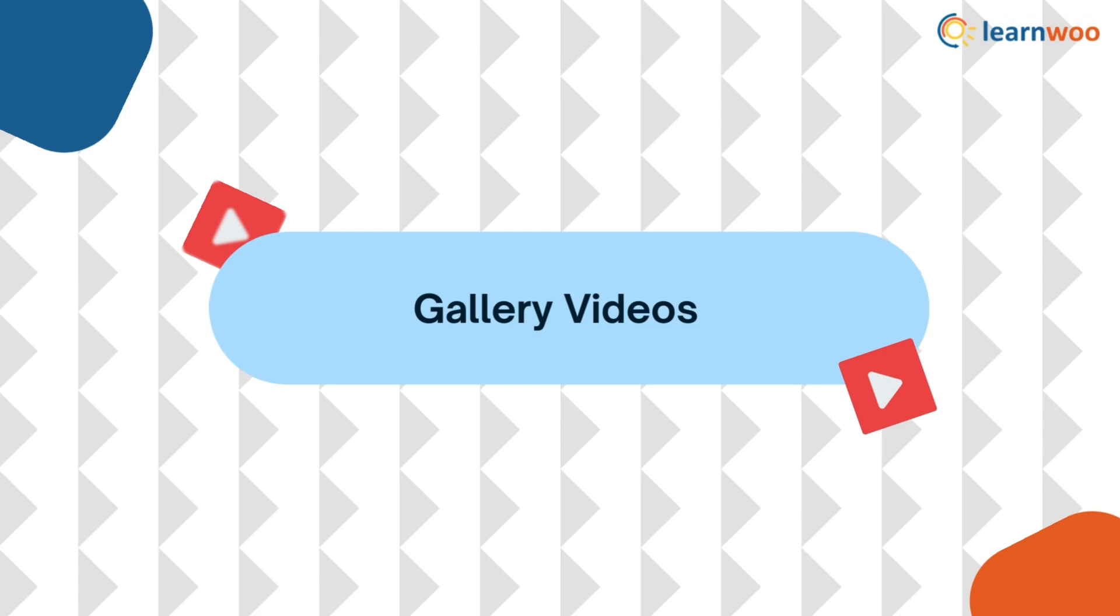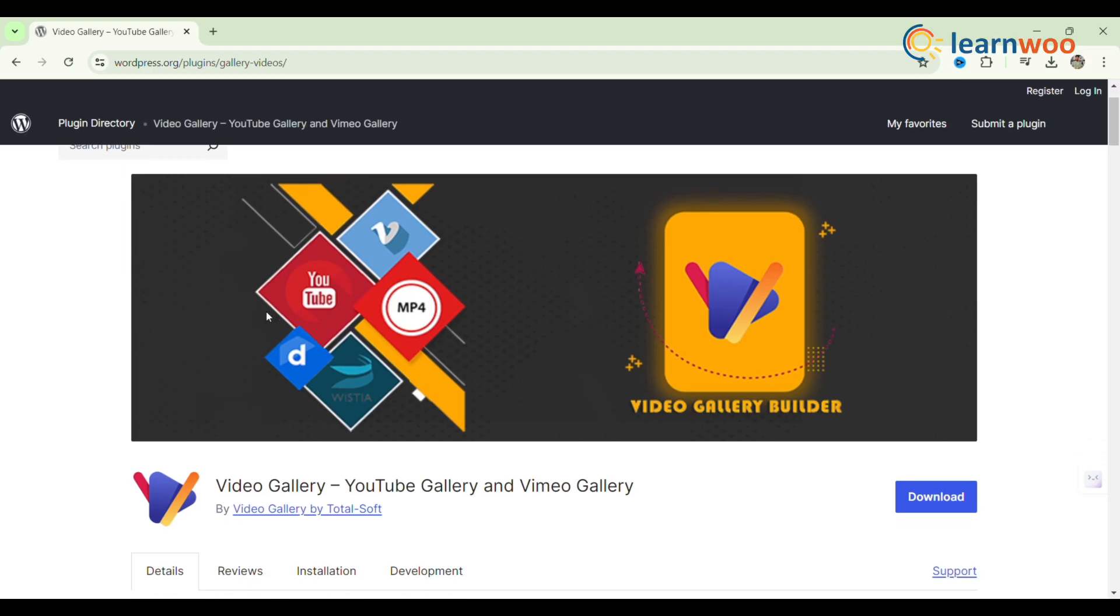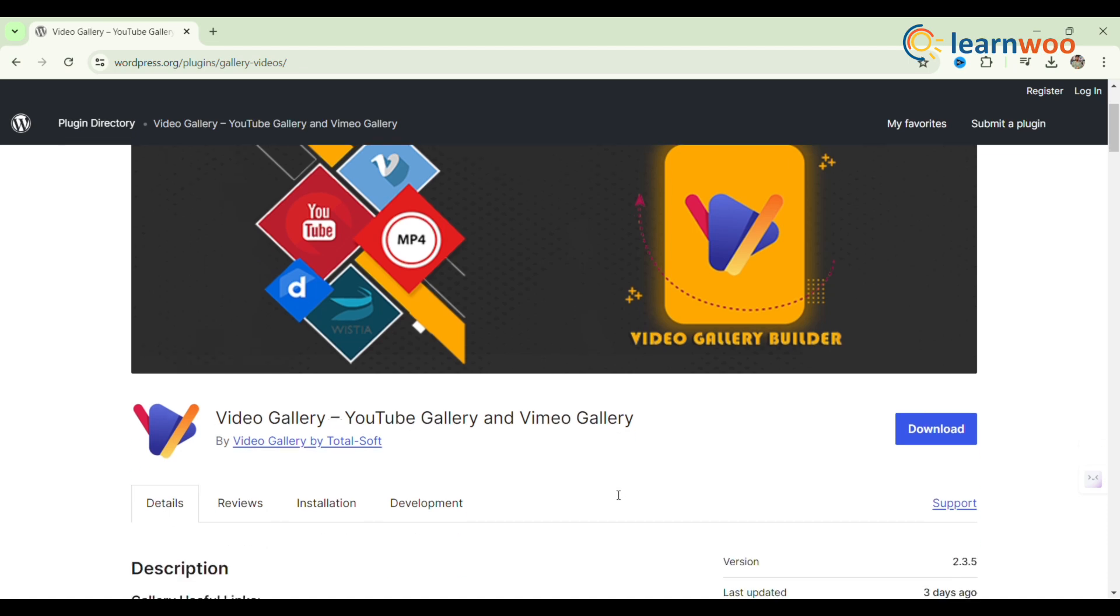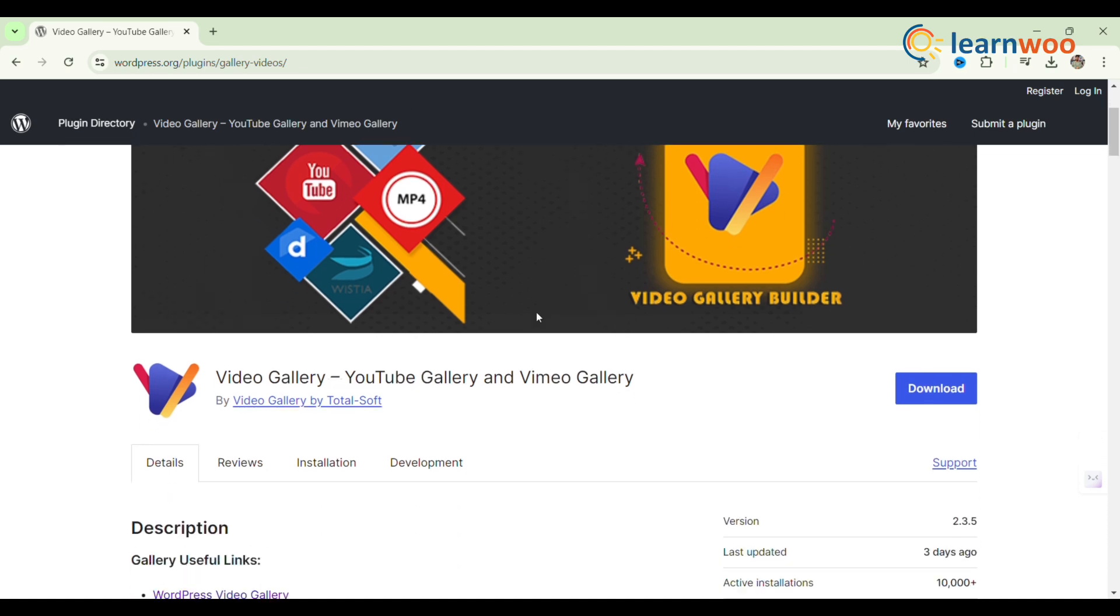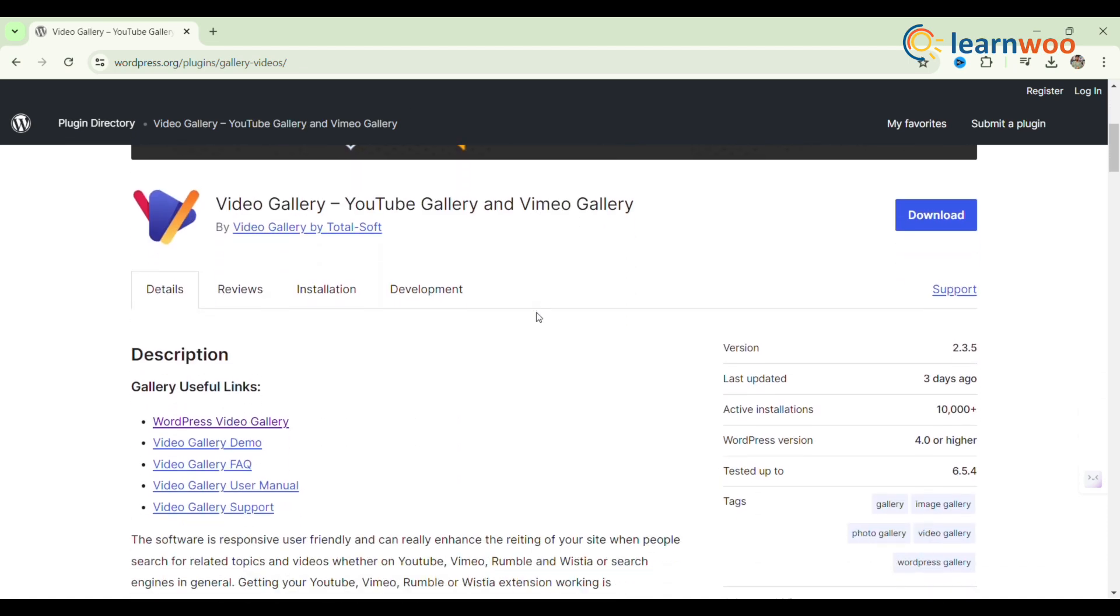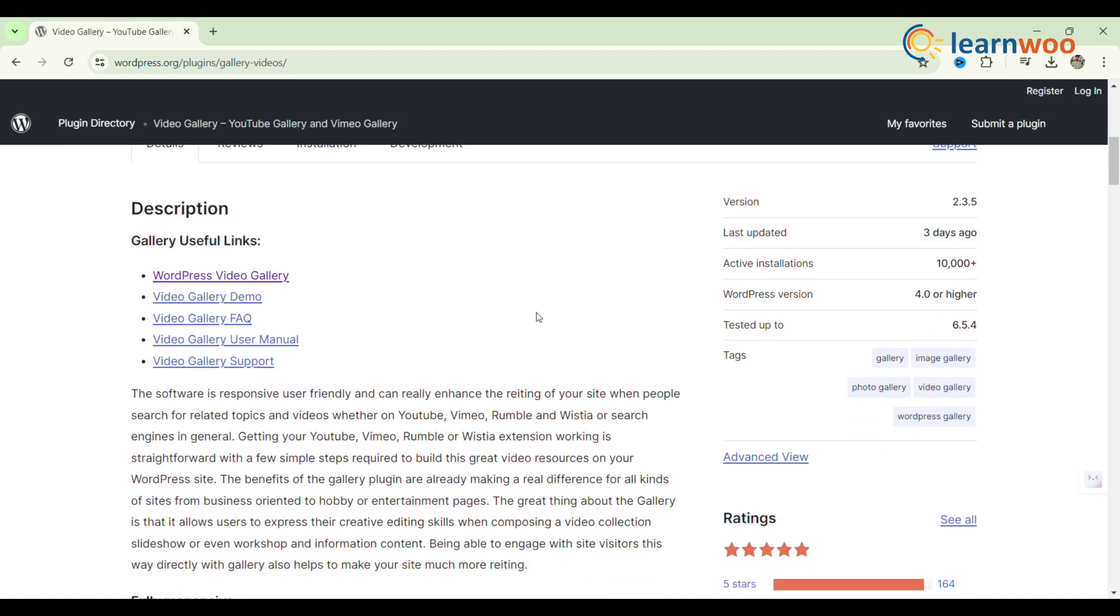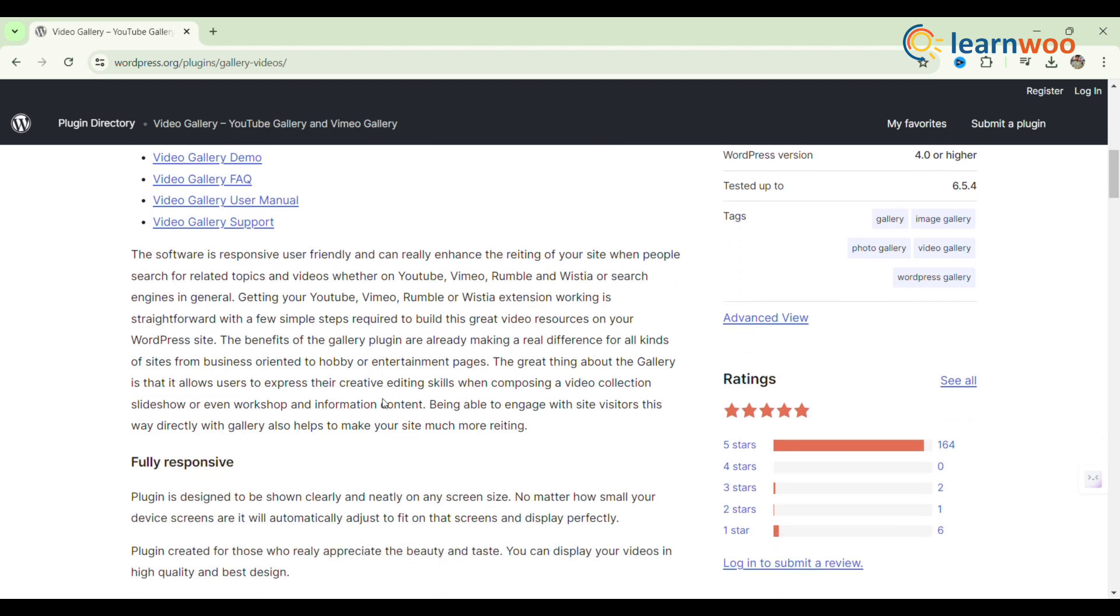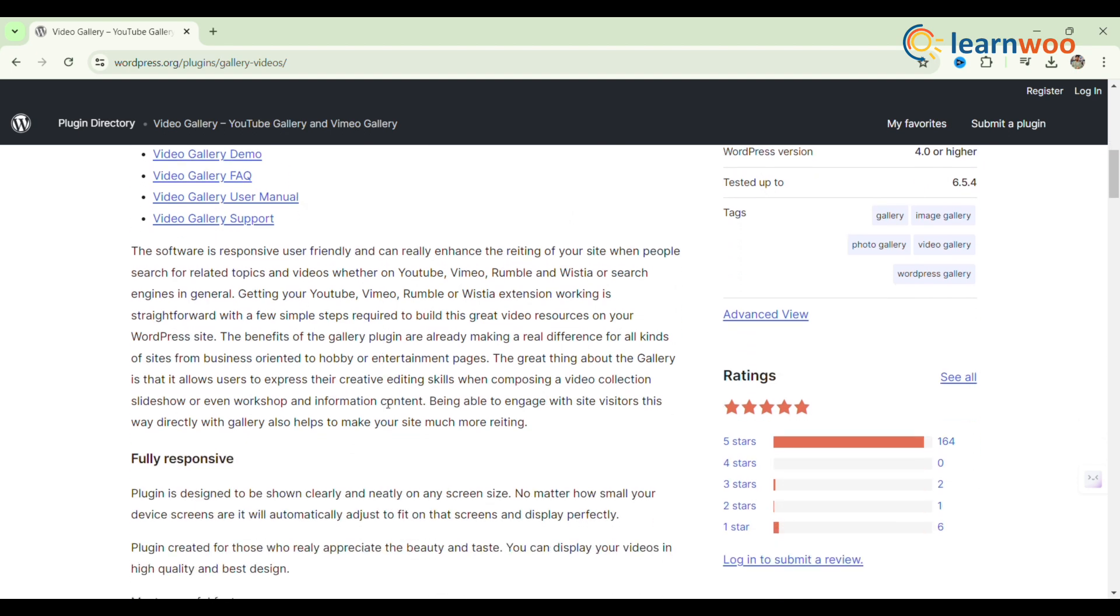Next, Gallery Videos. Gallery Videos uses YouTube videos to build a video gallery that can be posted anywhere on the website. Lightbox view, autoplay, and customized video thumbnail sizes are just a few of the display choices it supports.